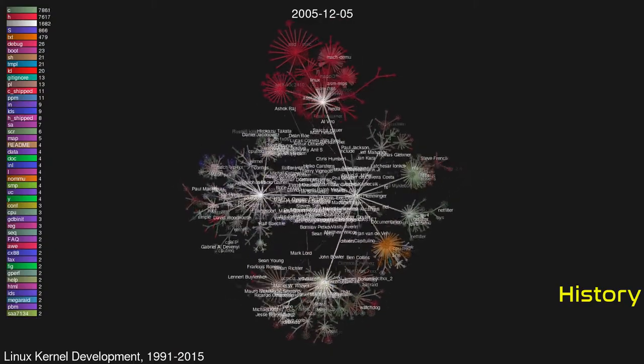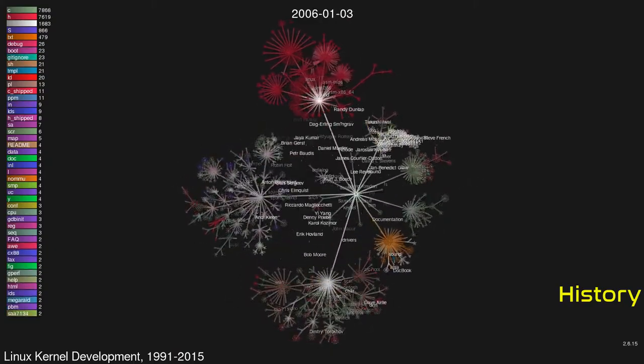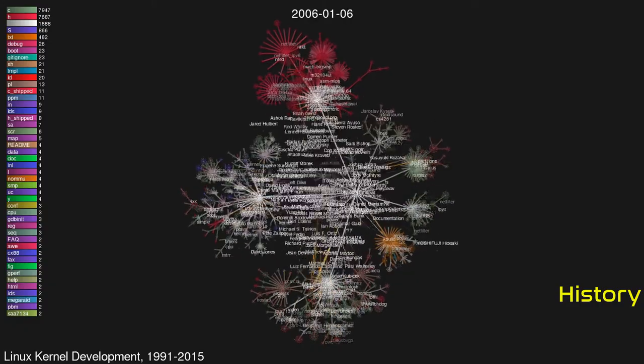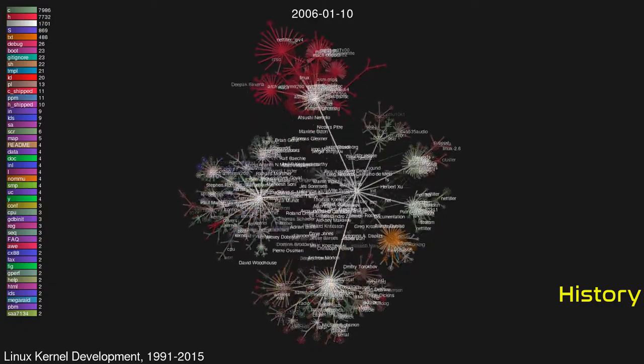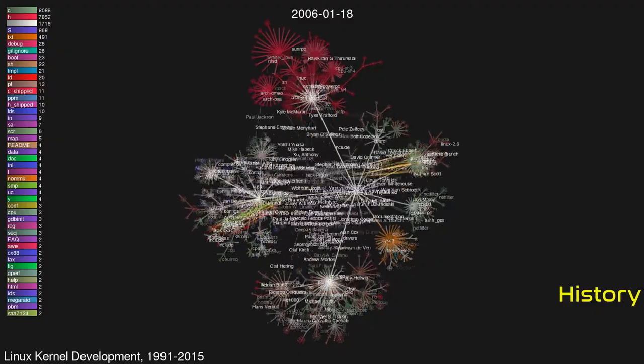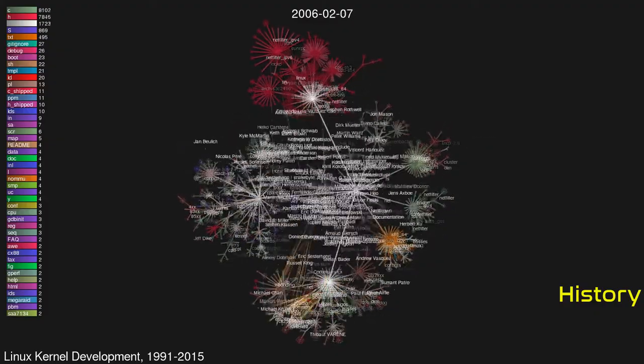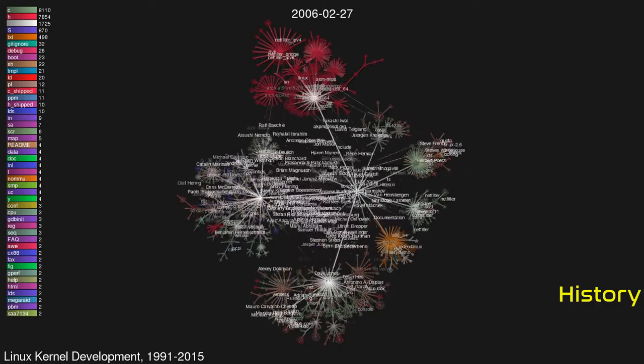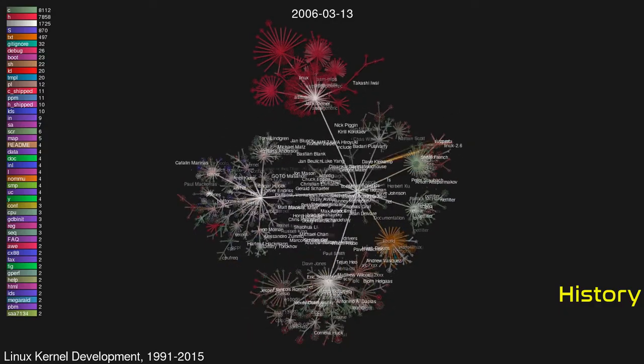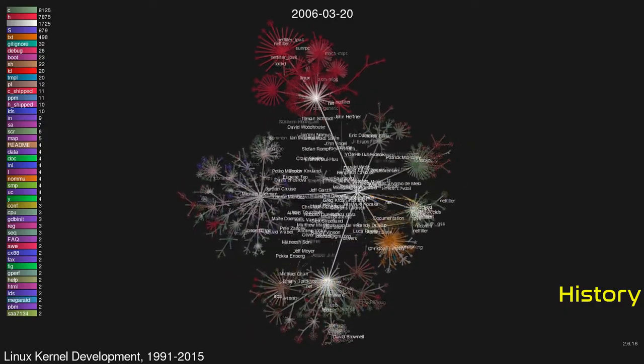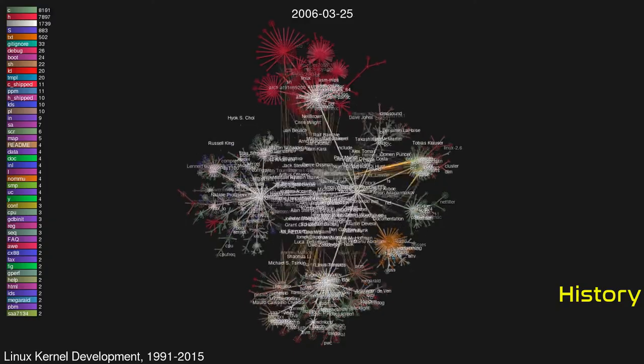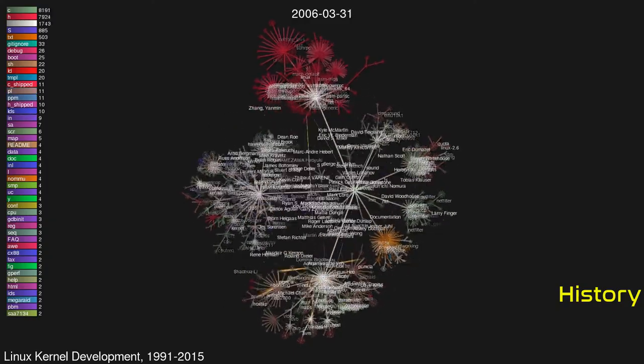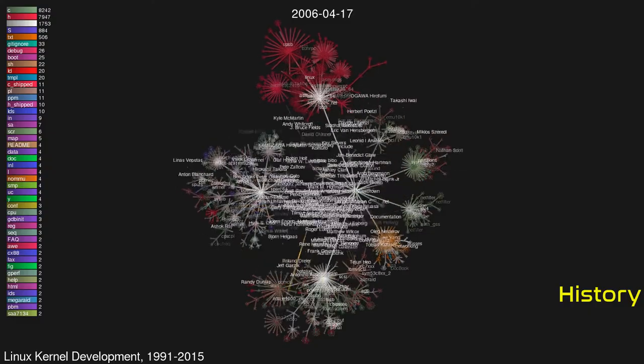Linux used to be maintained without the help of an automated source code management system until, in 2002, development switched to BitKeeper. It was freely available for Linux developers but it was not free software. In 2005, because of efforts to reverse engineer it, the company which owned the software revoked the support of the Linux community. In response, Torvalds and others wrote git. The new system was written within weeks, and in two months the first official kernel made using it was released.